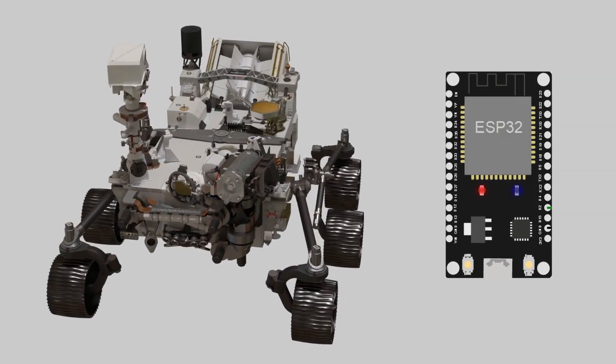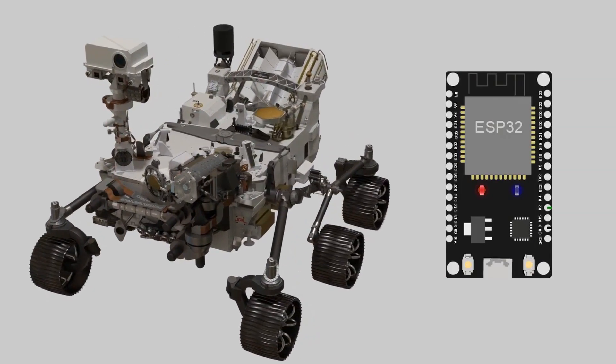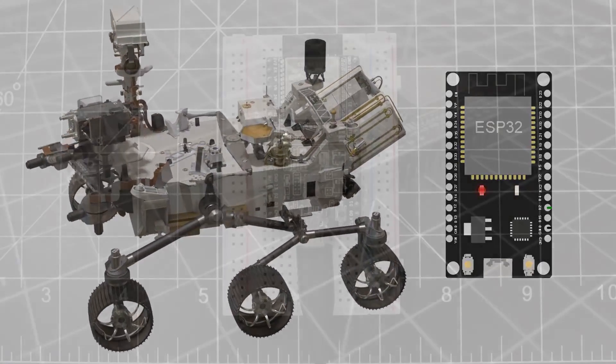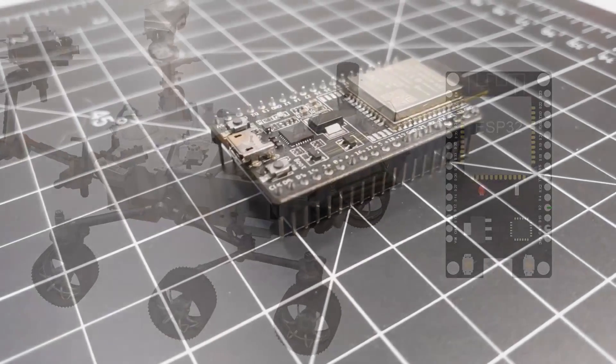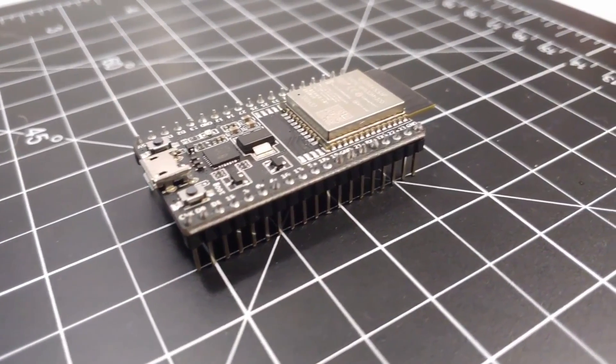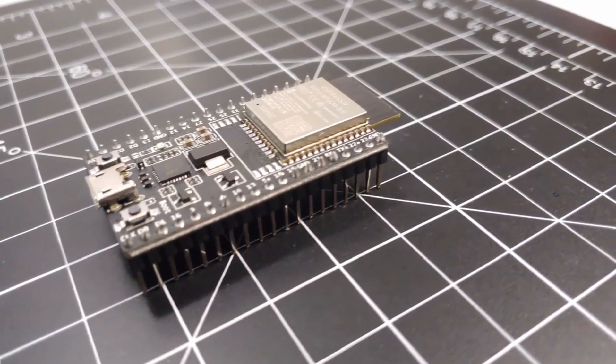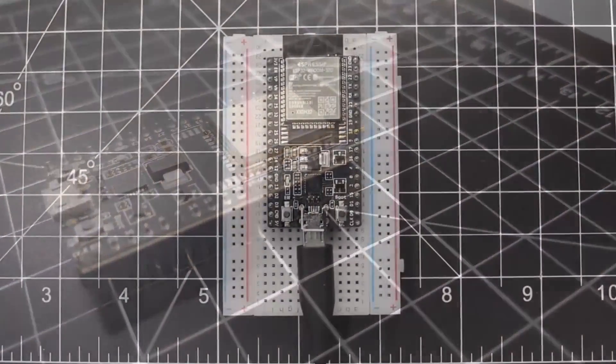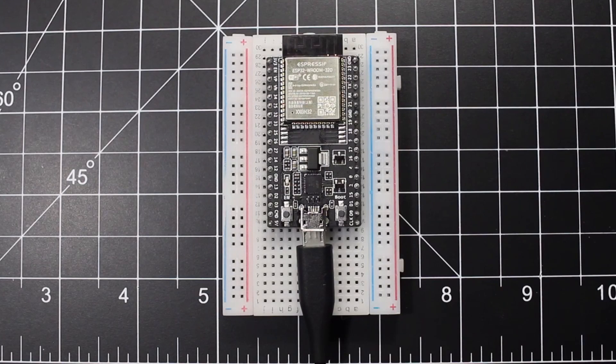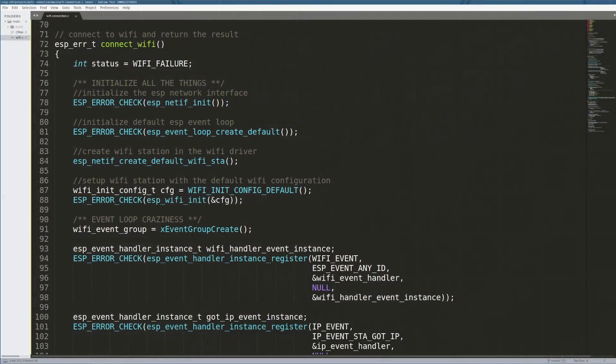Wirelessly enabling your latest project has never been easier. For $10, the ESP32 by Espressif puts the power of Wi-Fi and Bluetooth directly into your hands. What is up, guys?